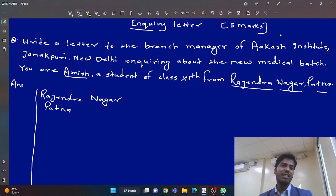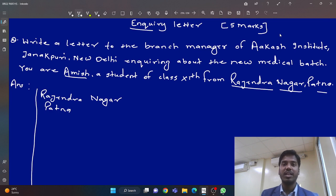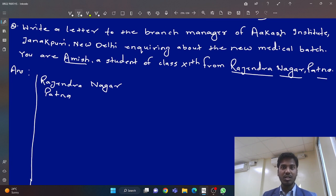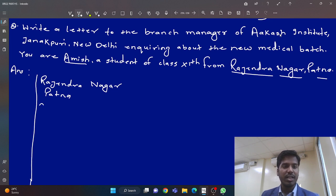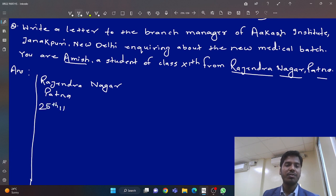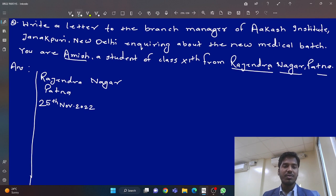Now, you will say, sir, this kind of format you have already taught — so what is new in this video? The lines are very much important, and those lines are only written in the enquiry letter. You will have to understand what those lines are. First, sender's address. Then, what is given? Date — suppose today is 25th November 2022.